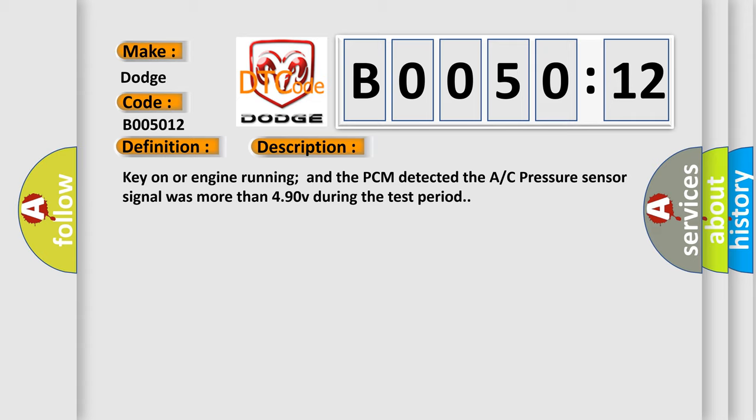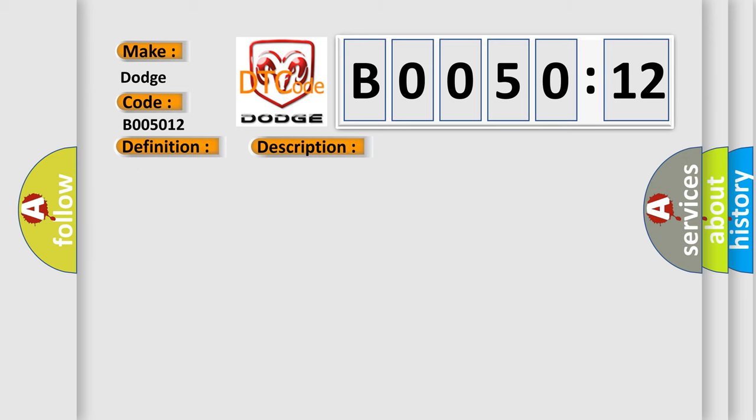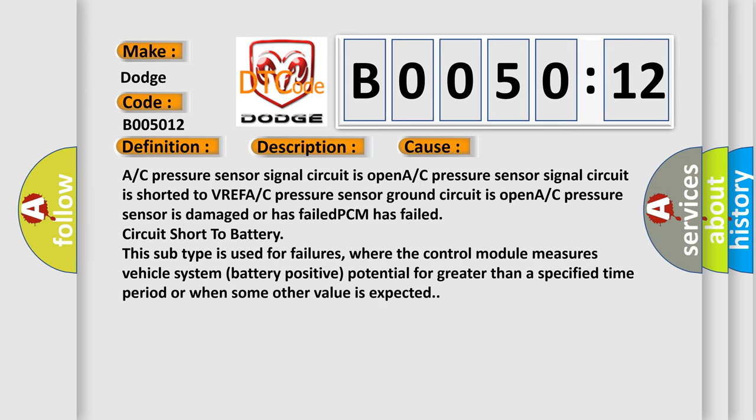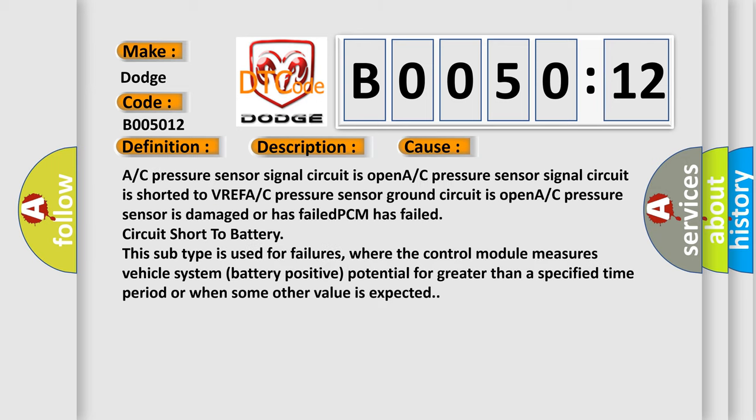This diagnostic error occurs most often in these cases: A/C pressure sensor signal circuit is open, A/C pressure sensor signal circuit is shorted to VREF, A/C pressure sensor ground circuit is open, A/C pressure sensor is damaged or has failed, PCM has failed, circuit short to battery.